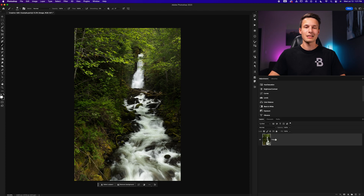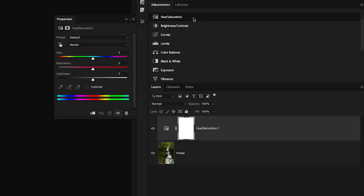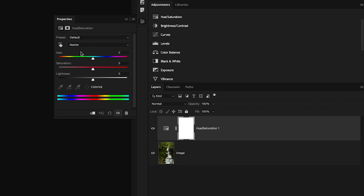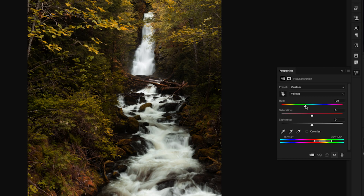With my image layer selected in the layers panel, we'll create a new hue saturation adjustment layer by going to the adjustments panel and clicking the hue saturation adjustment. This creates a new adjustment layer directly above our image layer. To make our life easier, we can click on the little hand icon and then click on the color that we want to change, which will automatically choose the yellows channel in this case. Then I can go to the hue slider and play around with it to totally change the color of that specific selected color range.